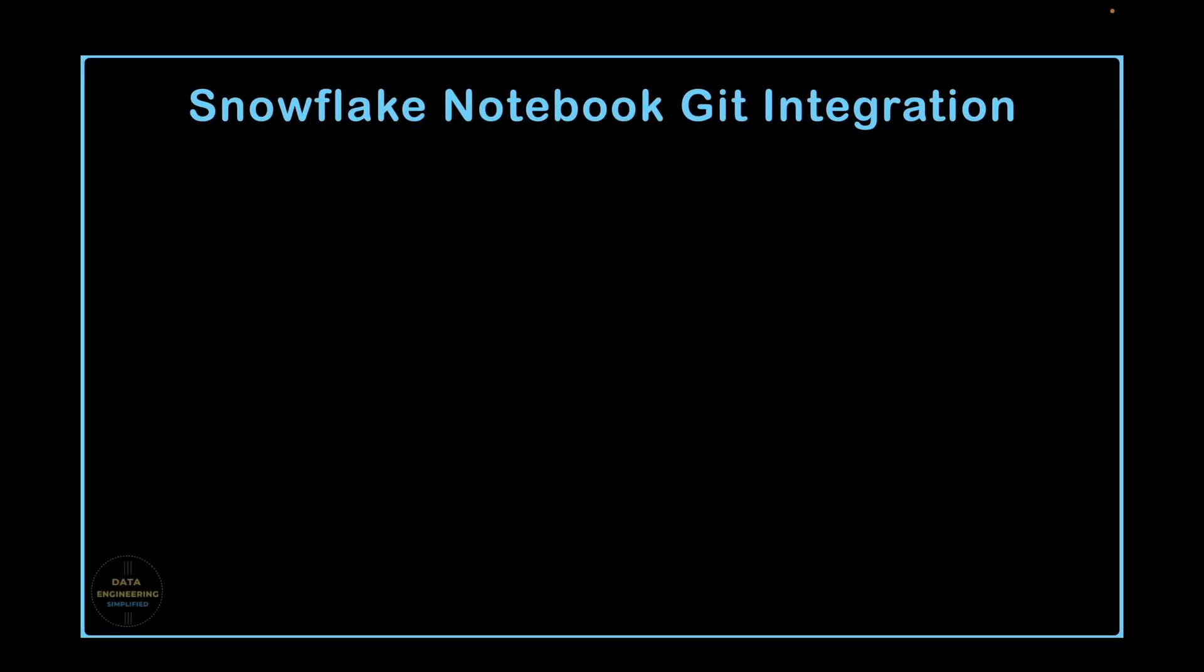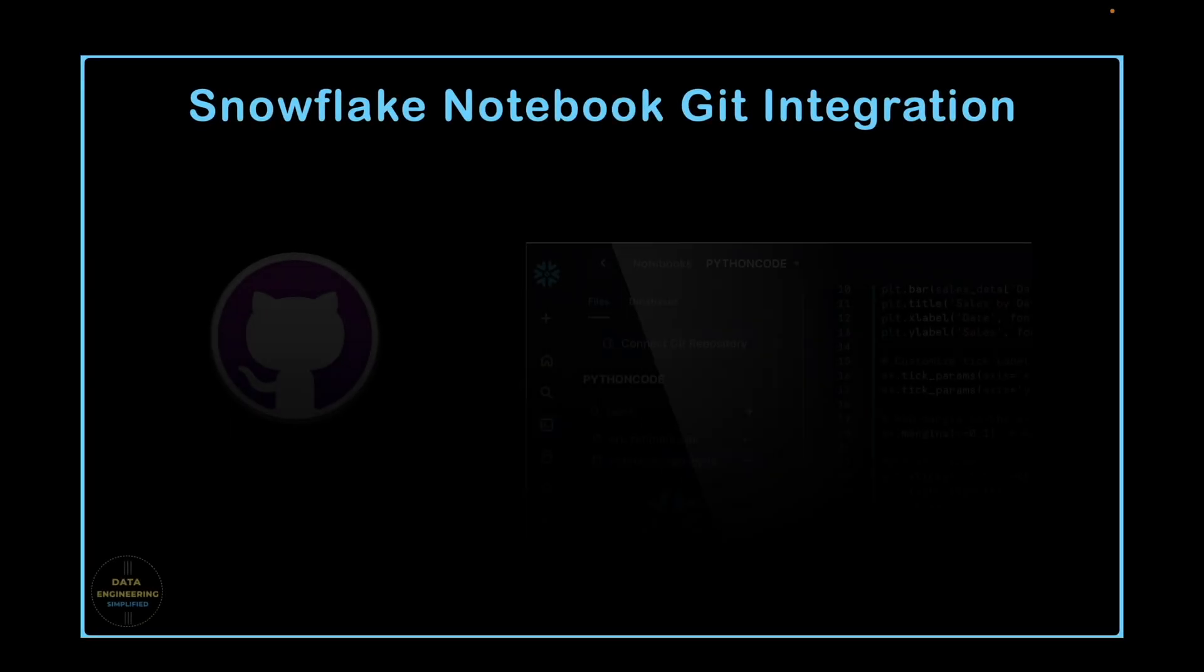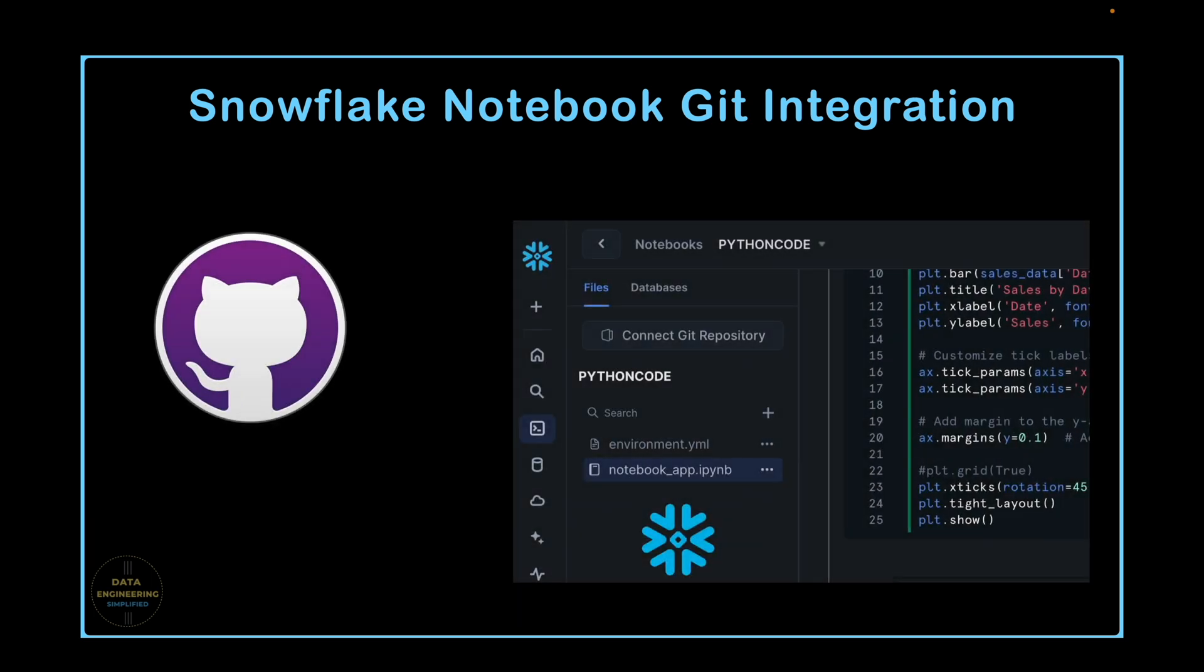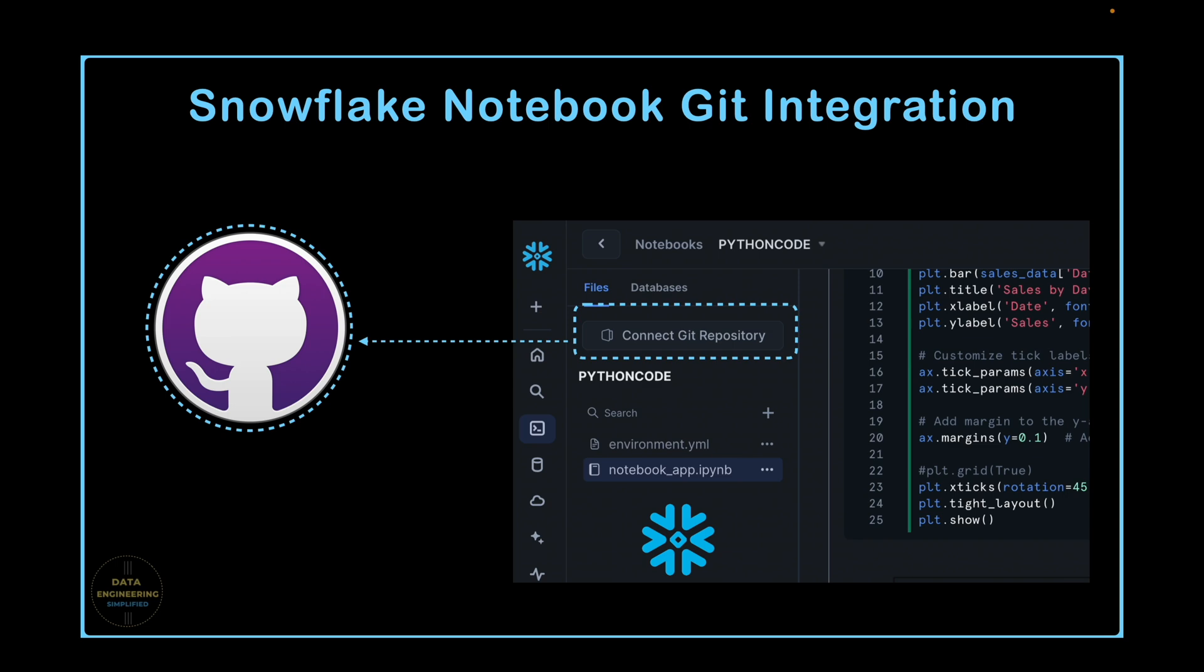If you are curious about how to integrate your Snowflake Notebook with a git repository, whether it is GitLab, GitHub, or any other git service, this visual guided tour will demonstrate everything you need to know about that integration.